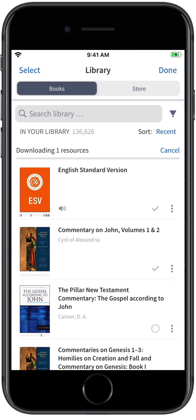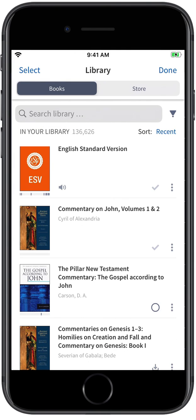Now you'll be able to read, search, and add notes to this resource even when you're offline.